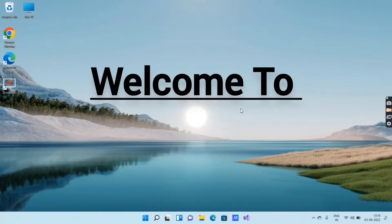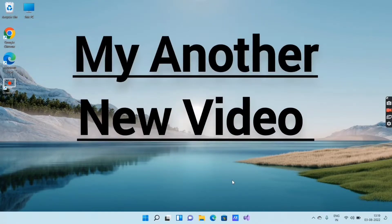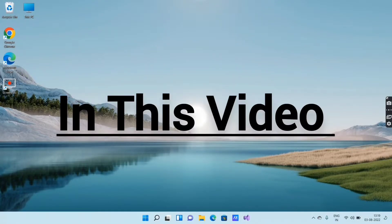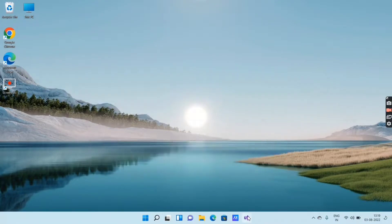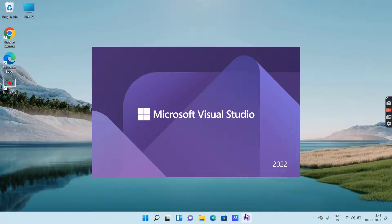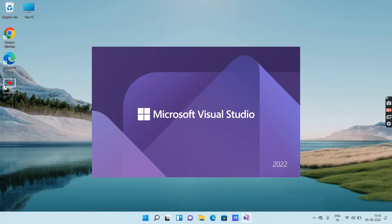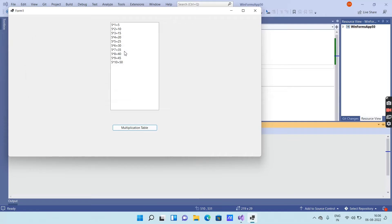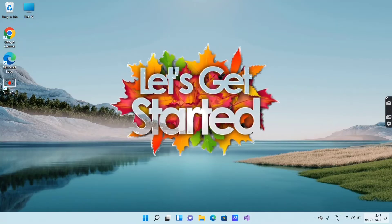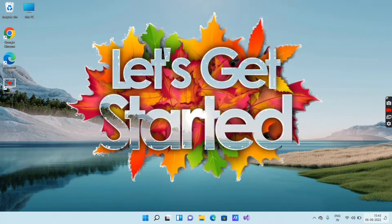Hello guys, welcome to my new video. In this video I am going to show you how to execute a program in Visual Studio to accept a number from the user through an input box and display its multiplication table in a list box. Let's get started.